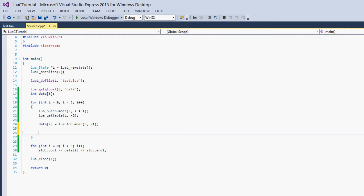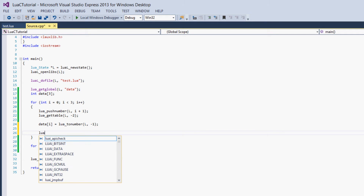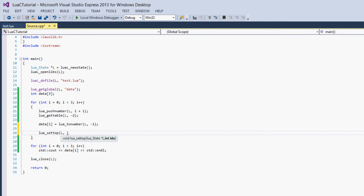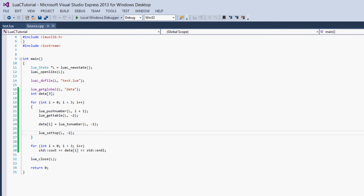The last thing we have to do before the program is complete is some resetting. lua_gettable pushes a number onto the stack, and we set that number to data at position i. But for this code to work properly in the next run of the for loop, we have to get our data table back to negative 1 on the stack. So we call lua_settop with the Lua state and negative 2 — which is where the table is at that point. This brings it back to negative 1, properly resetting it so the data table is at negative 1 when the for loop completes.